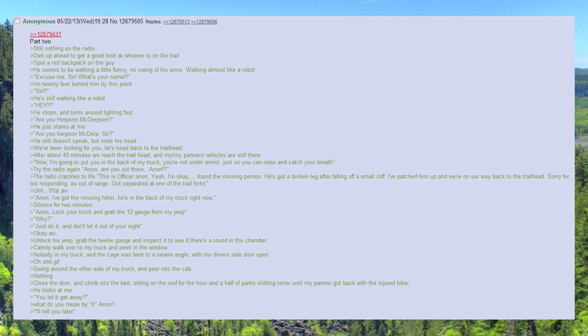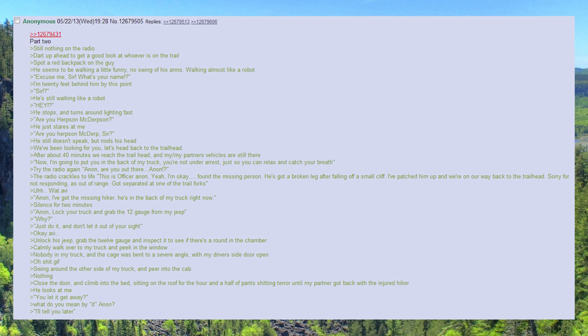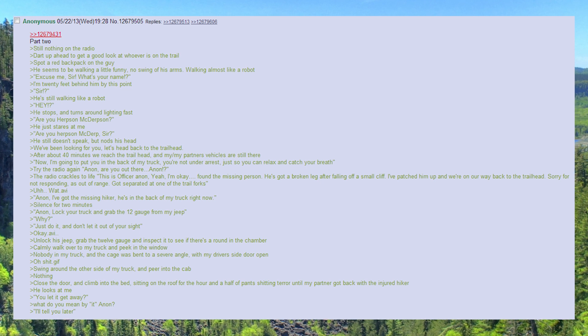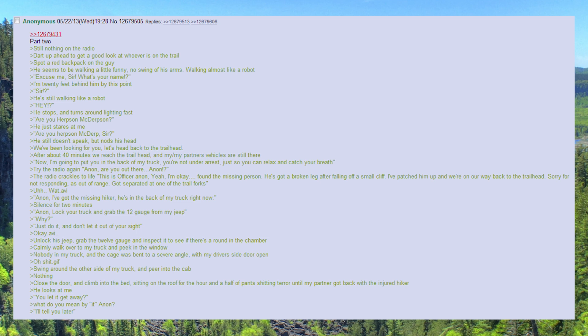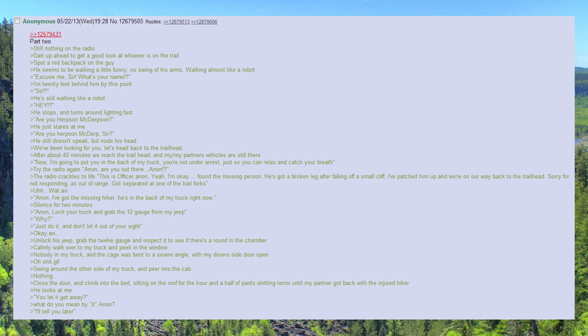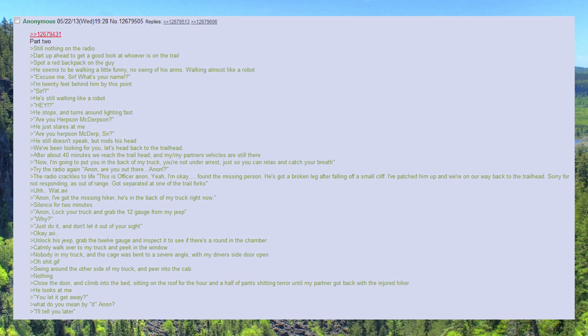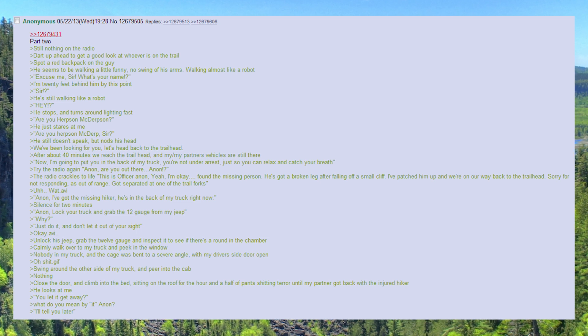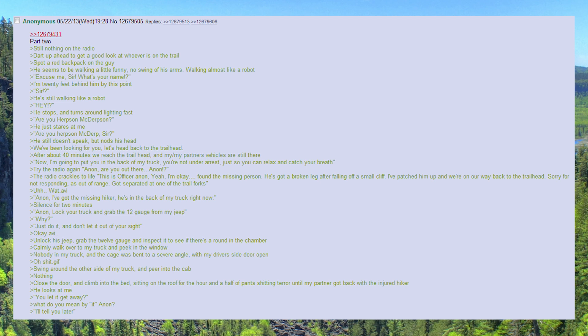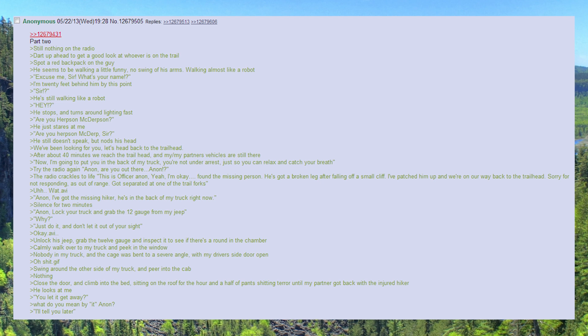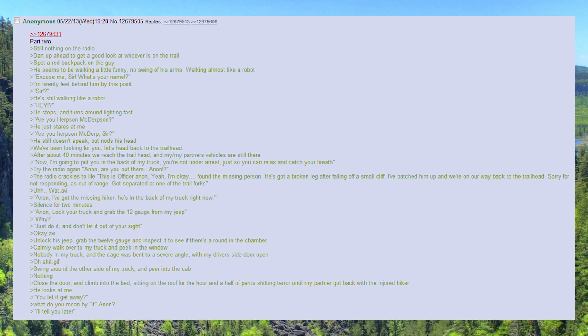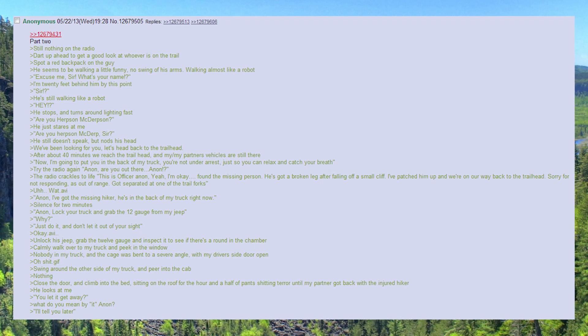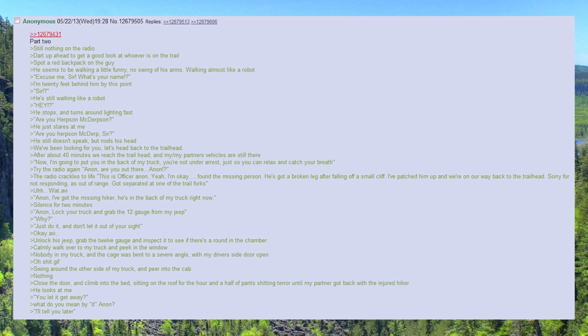Swing around the other side of my truck and peer into the cab. Nothing. Close the door and climb into the bed, sitting on the roof for the hour and a half of pants shitting terror until my partner got back with the injured hiker.